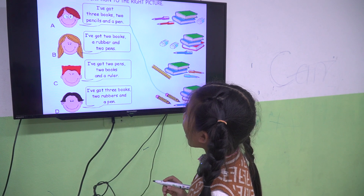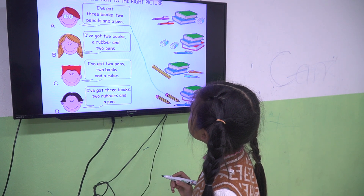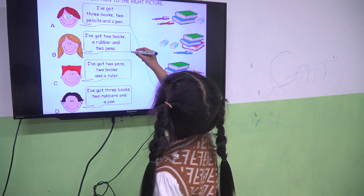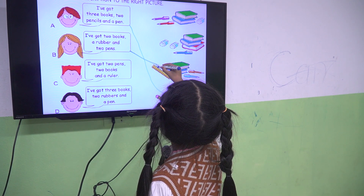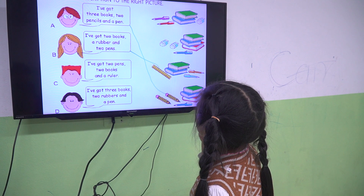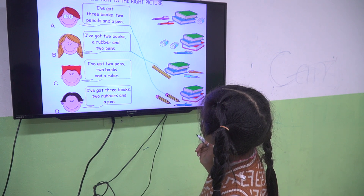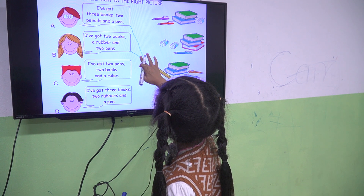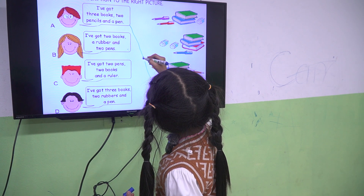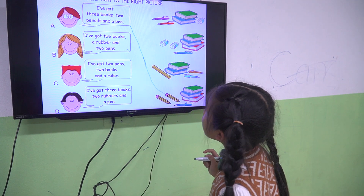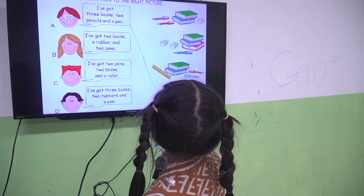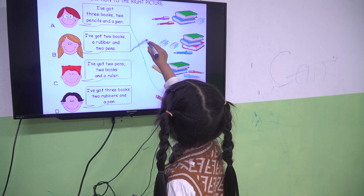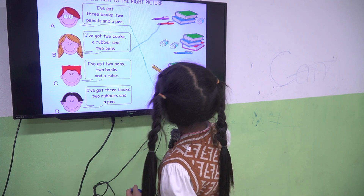I've got 2 books, a rubber and 2 pens. Are you sure? A rubber, not a ruler. Is it picture 1, 2 or 3? Yes, picture 1.